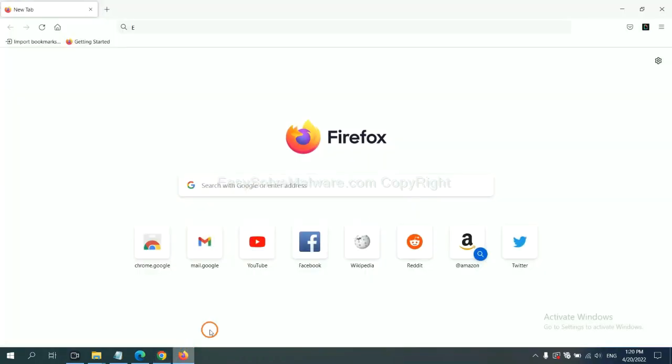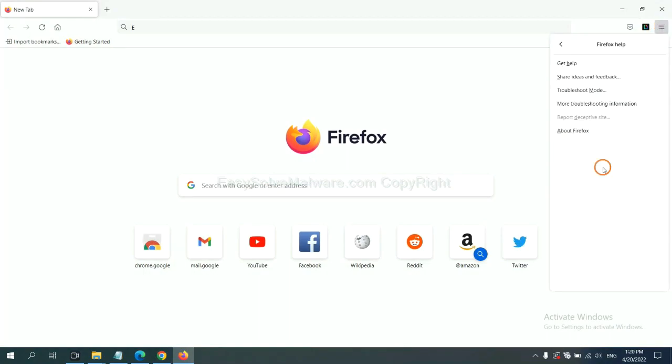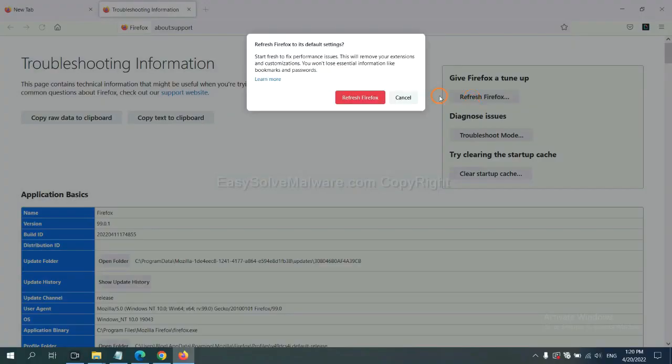On Firefox, click menu, click Help, click here. Now click Refresh Firefox, and click here.